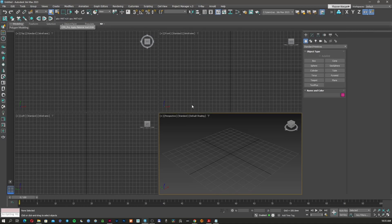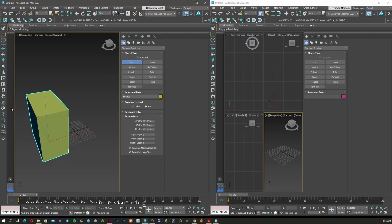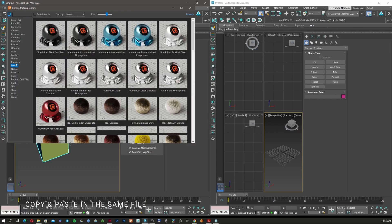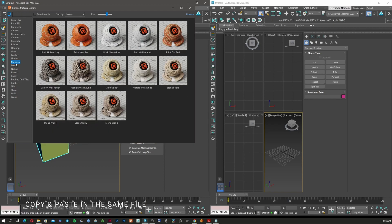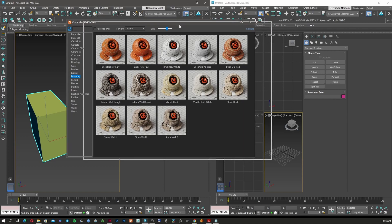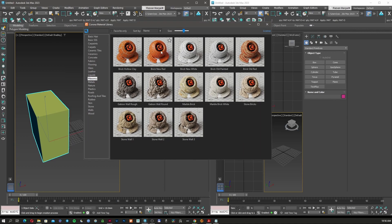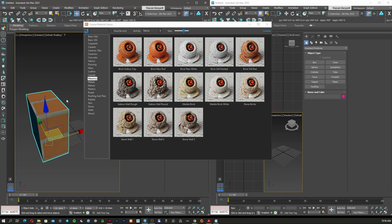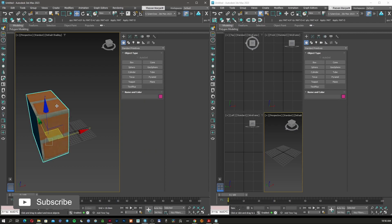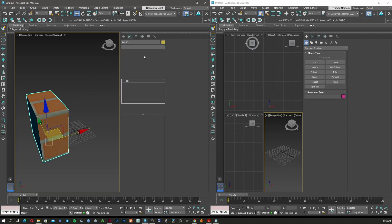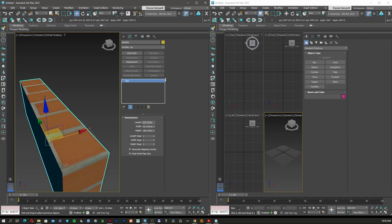I'm just going to leave this here for now. This is the copy and this is the paste. What I'm going to do first is create a box, and to this box I'm going to apply a material from Corona library. Let's try to find a texture that can be very visible.